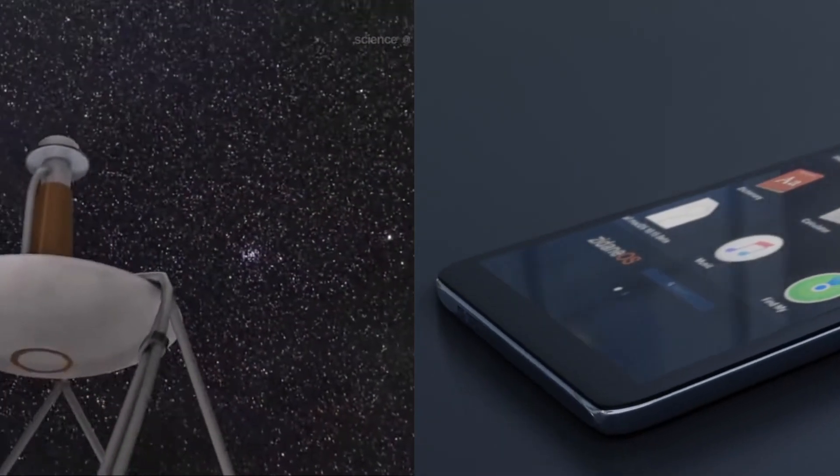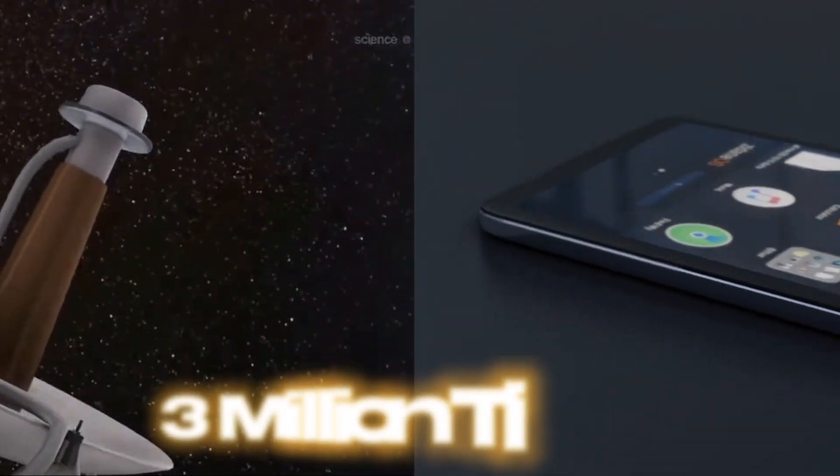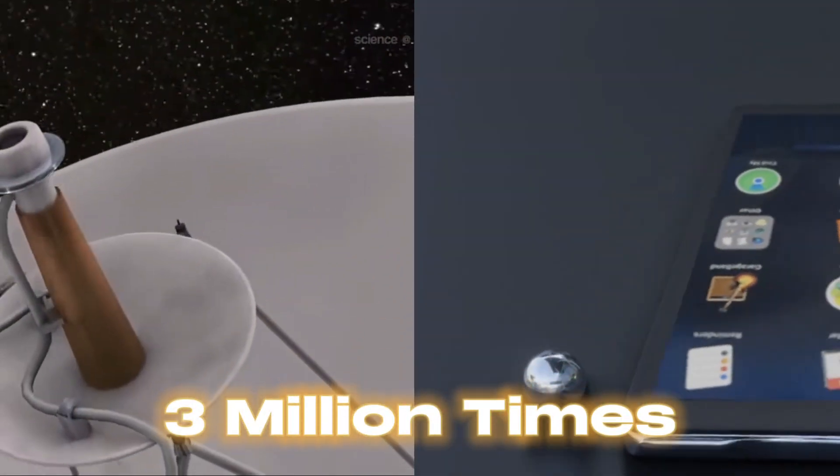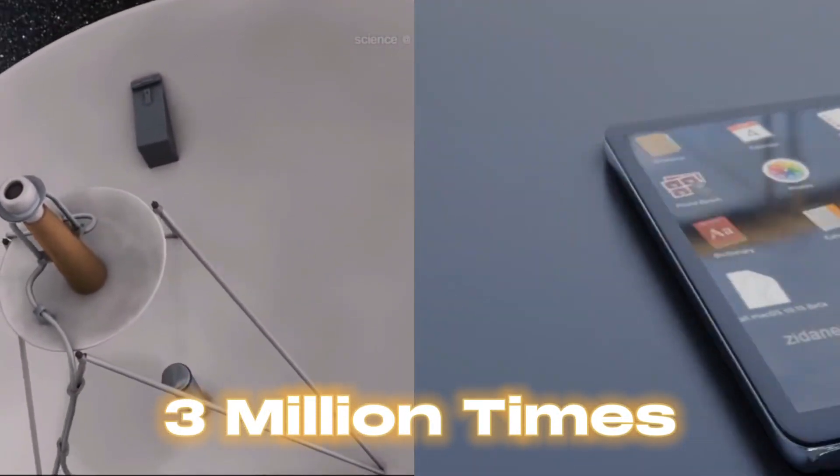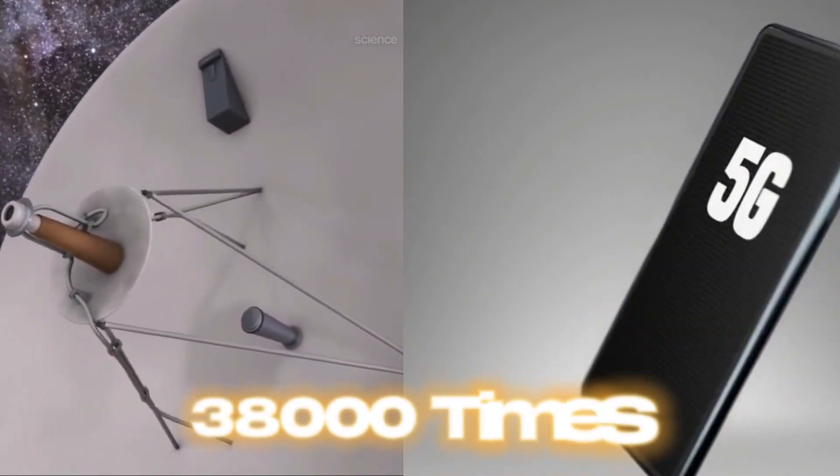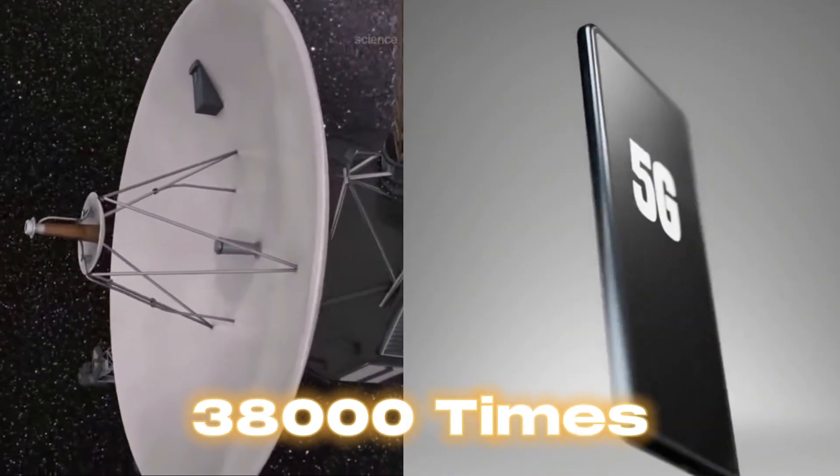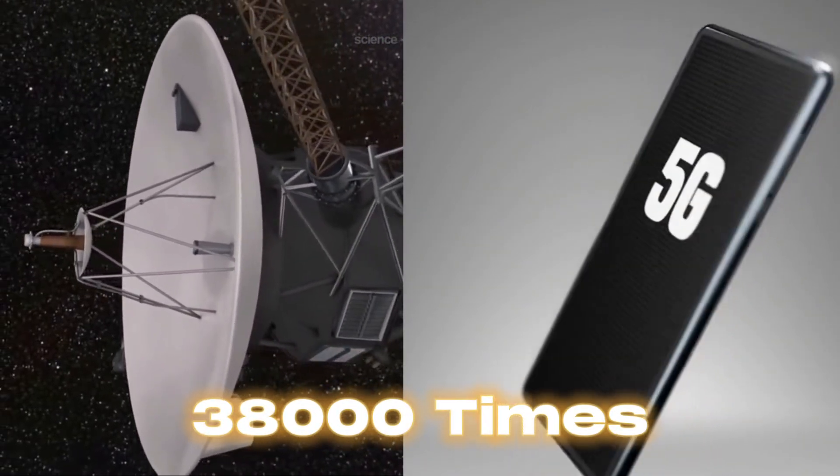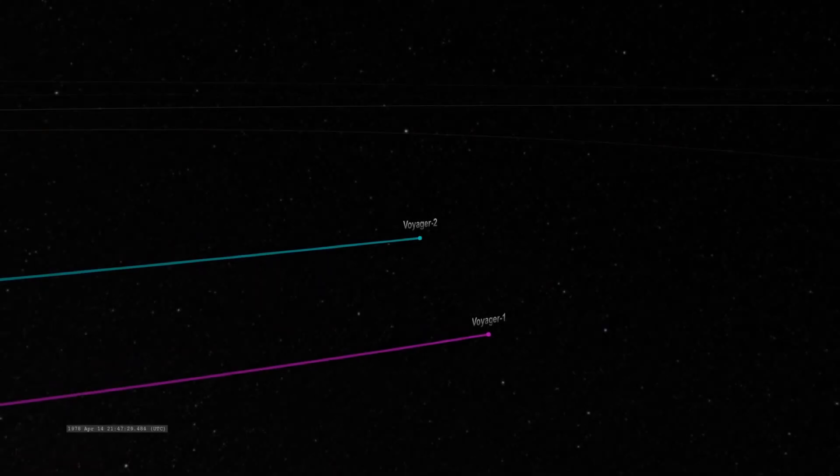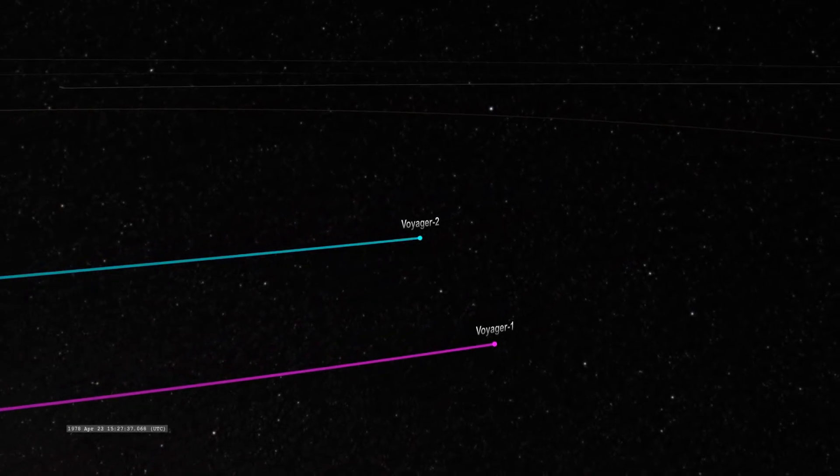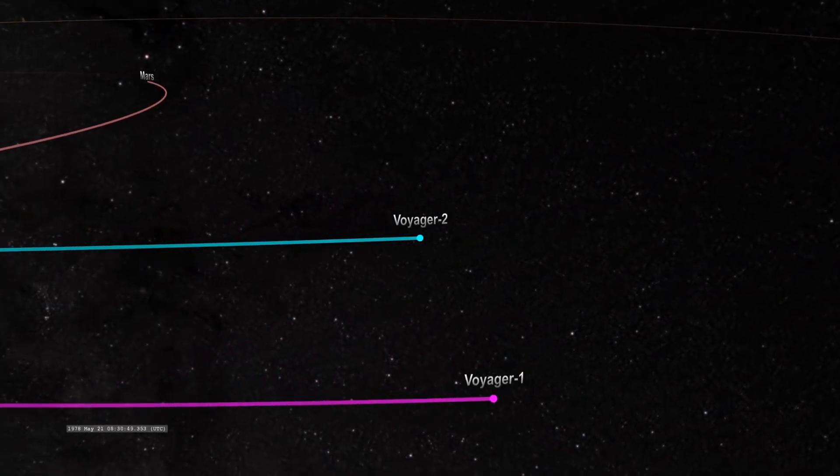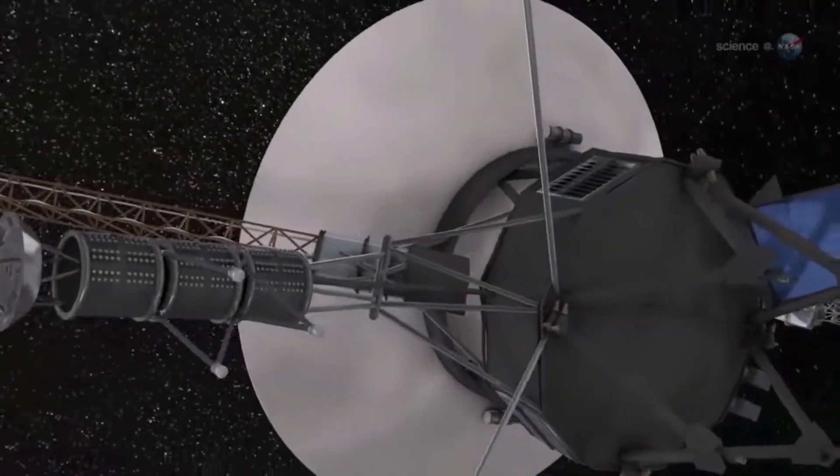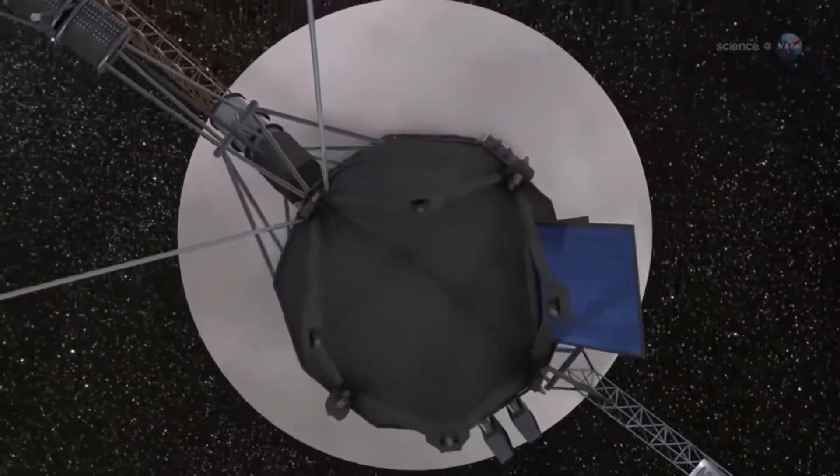Despite having a memory capacity 3 million times smaller than a regular smartphone and 38,000 times slower than a 5G internet connection, these incredible probes remain at the forefront of space exploration. But now, in a shocking twist, the Voyagers have stumbled upon an impossible discovery.